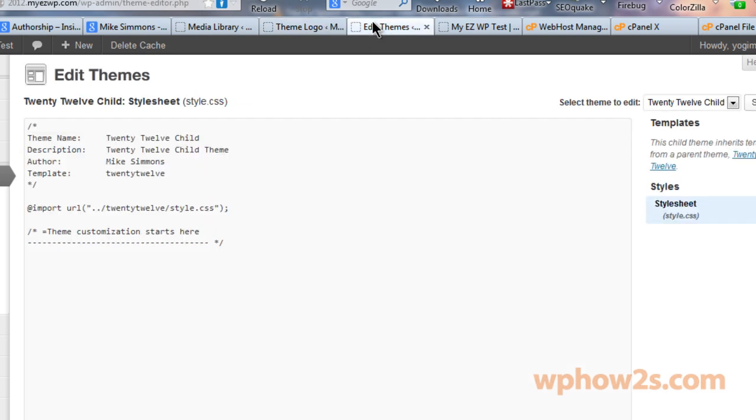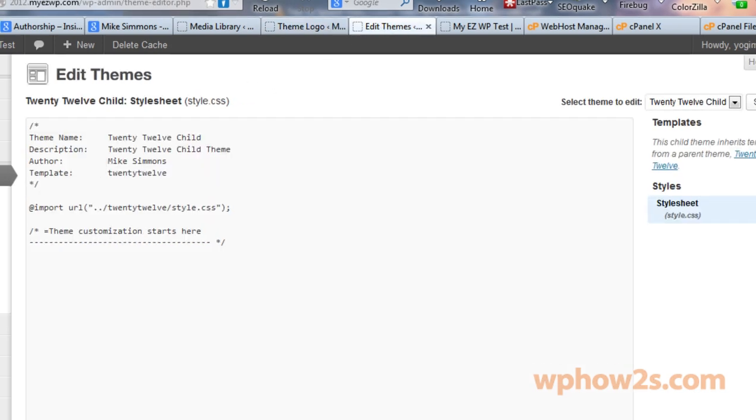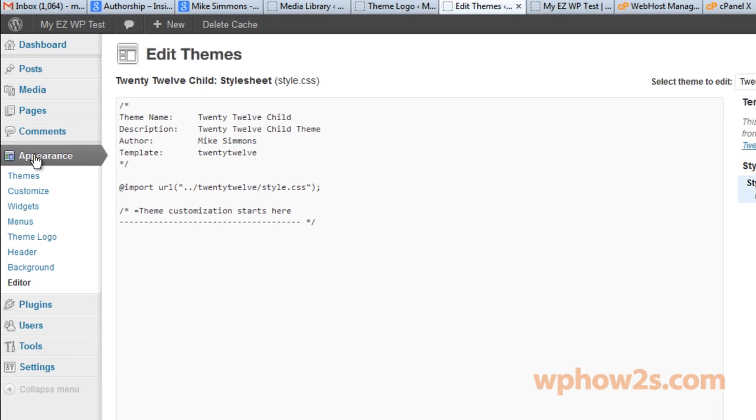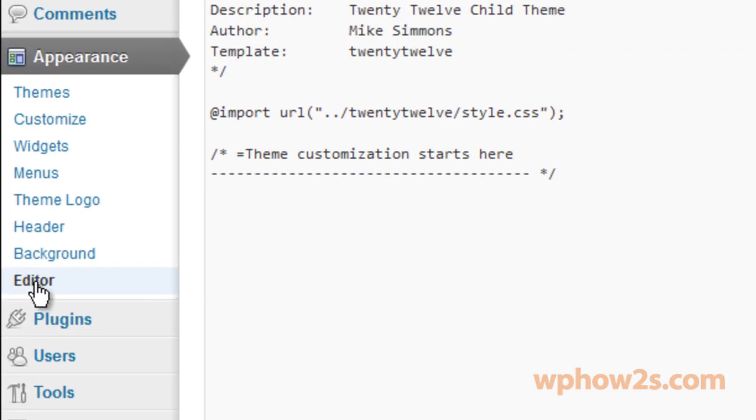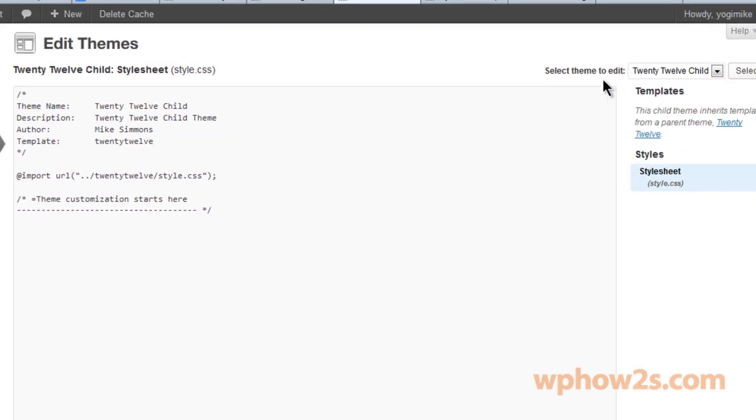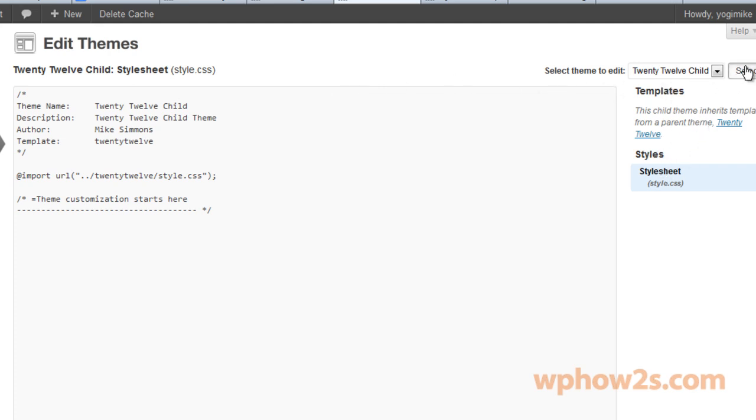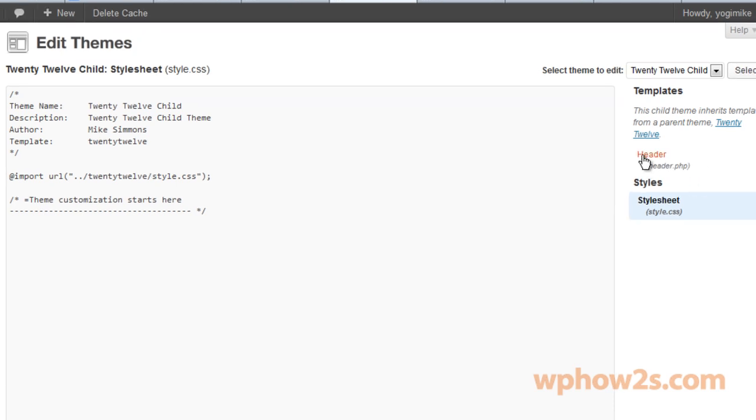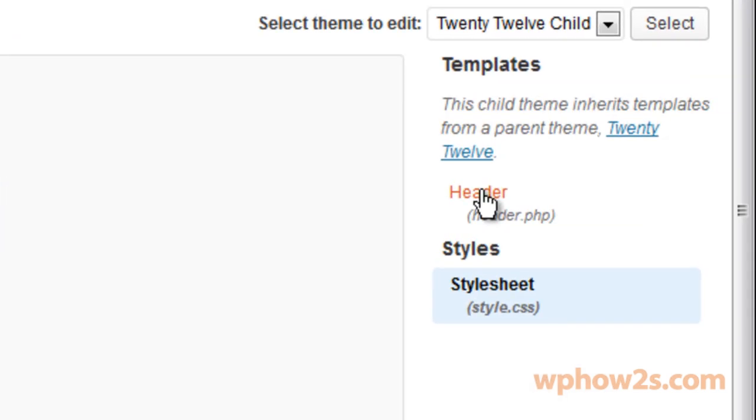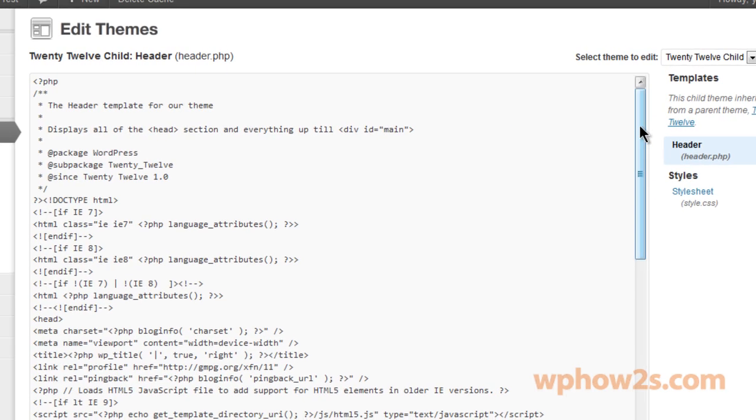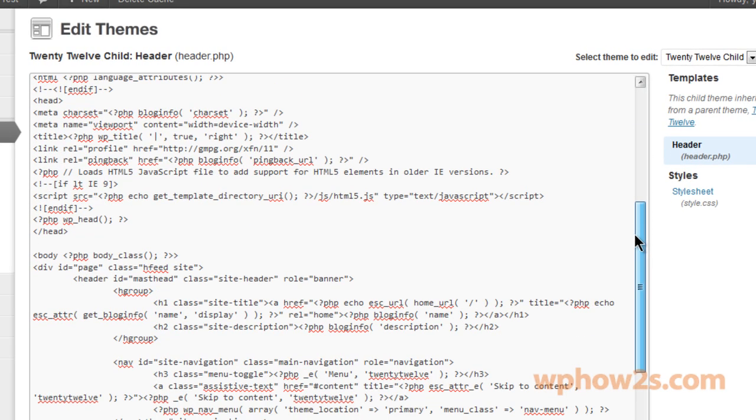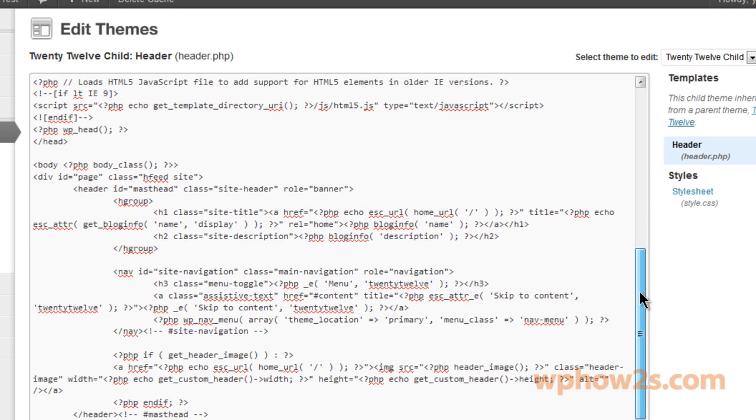Now we're going to go to - I have it opened up in a different tab but you'll want to hover over appearance and click on editor, or you can right click and open a new tab like I have. And then over here, by default it should be showing whichever theme you're using and I'm using the 2012 child. Now we want to click on header which is the header.php file. Then we'll scroll down.